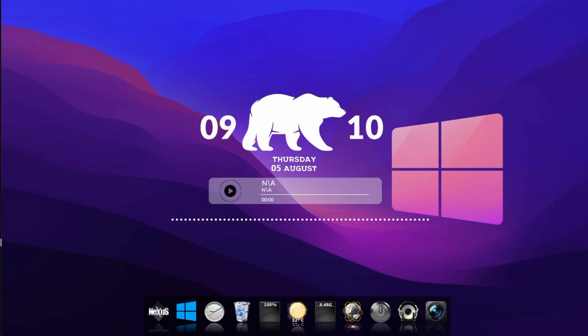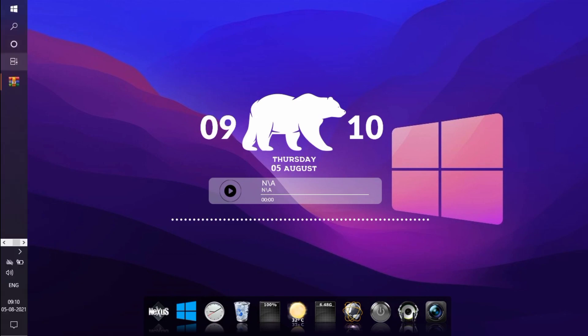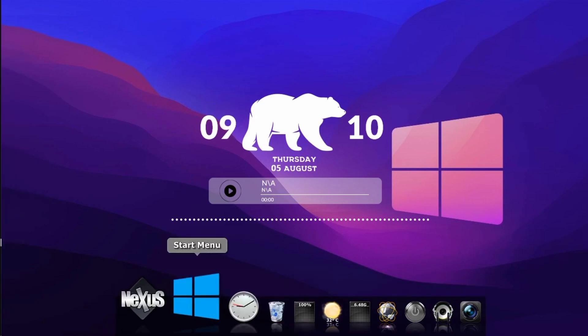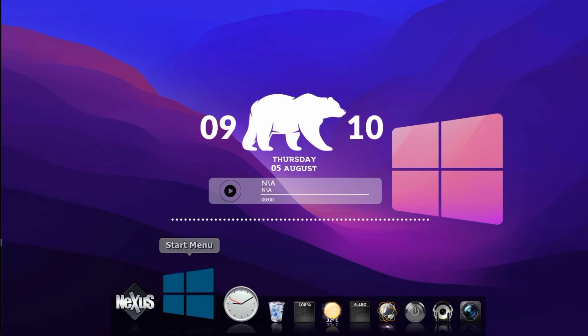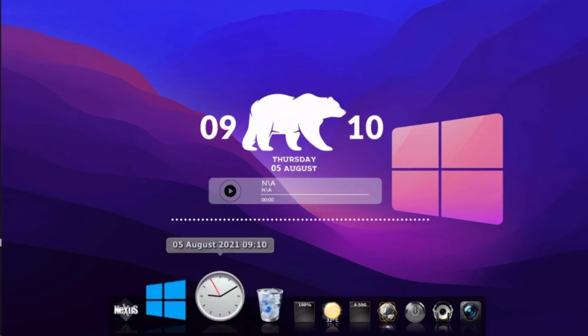How to install custom themes in Windows — we will tell you about it in future videos. If you missed the video, don't forget to subscribe to our channel and click on the bell icon. Please like this video and we will give you more videos like this. Thank you guys.